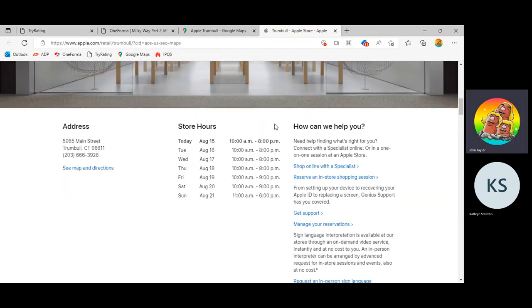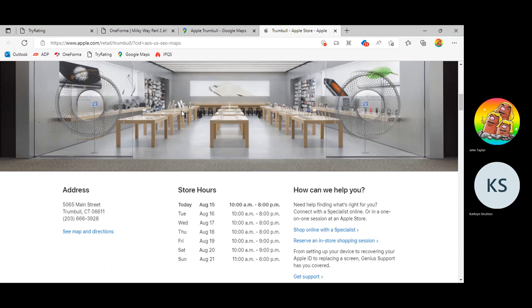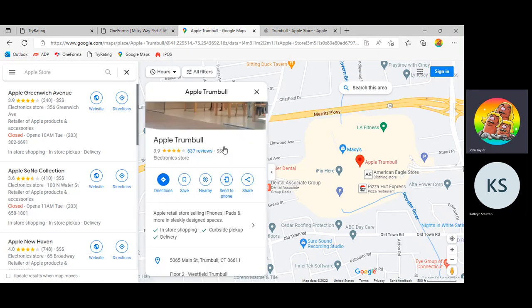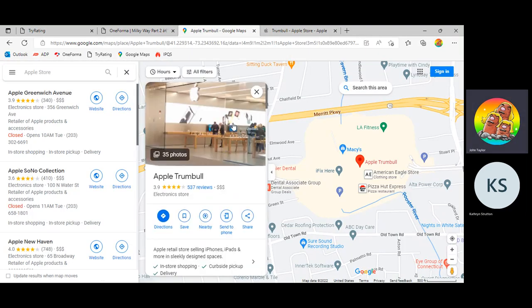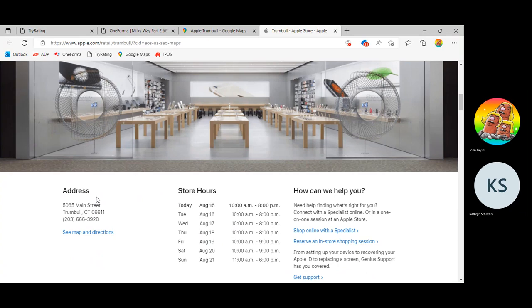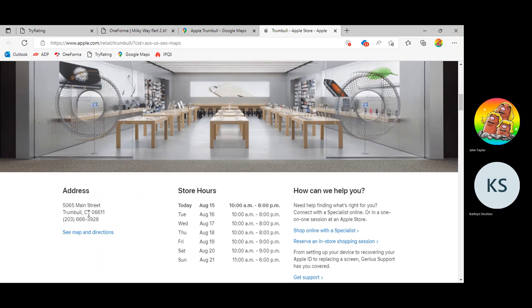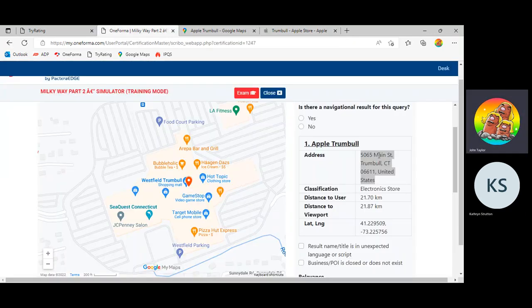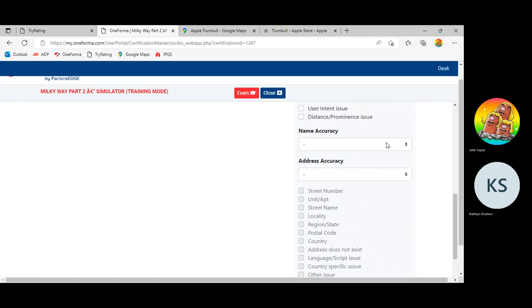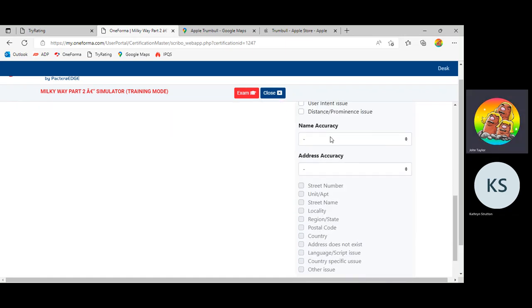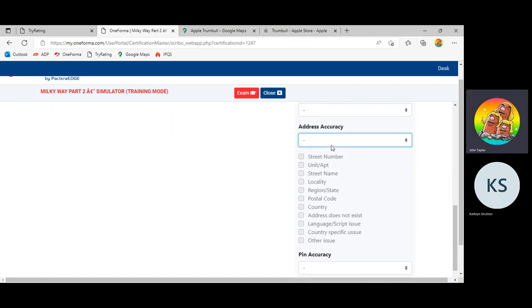And there you go. Apple Trumbull. Note the URL. The URL actually has Trumbull in it, which is fantastic. That's a sign that I can use this URL in my comment later. And if I scroll down, look at that. That's the image we already saw. This is the same store, right? Looks to be the same store. So admittedly, you can't really tell Apple stores apart. They all kind of look the same. But here we go. Here's the address. Bingo Bango, 5065 Main Street, Trumbull, Connecticut, 06611. Let's go back to Oneforma. 5065 Main Street, Trumbull, Connecticut, 06611, United States. Fantastic. That looks to be a correct address.